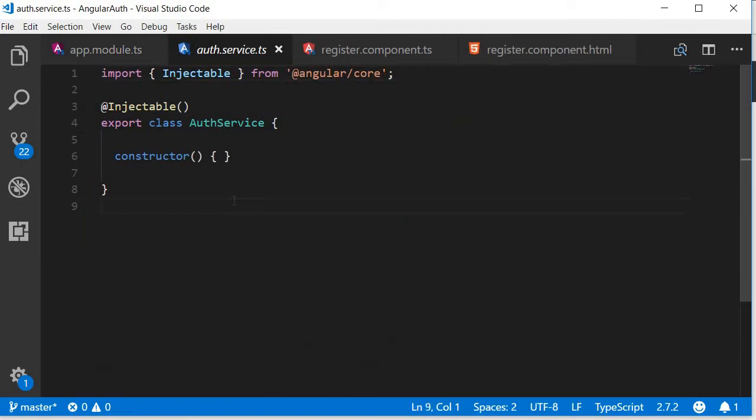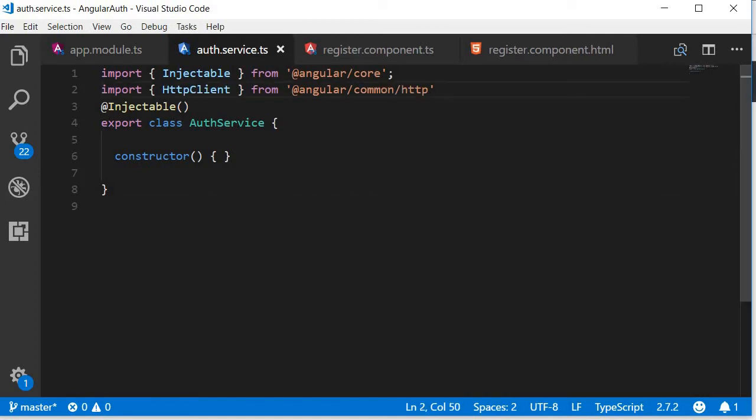Now in the service we need to make HTTP requests, so import the HTTP client module and then in the constructor inject it.